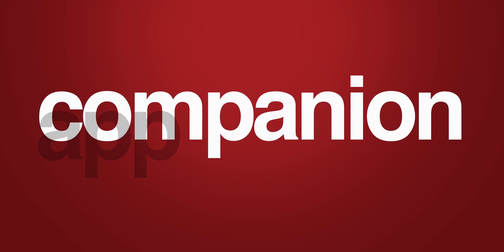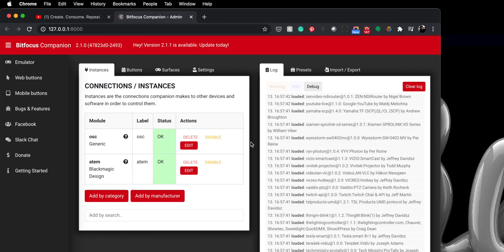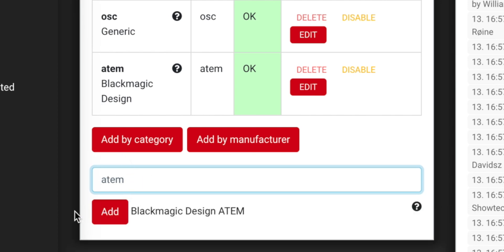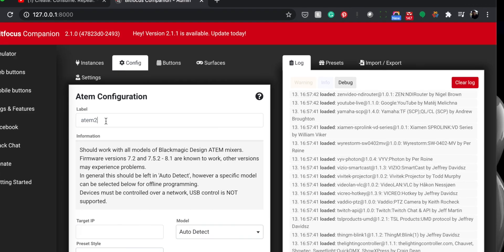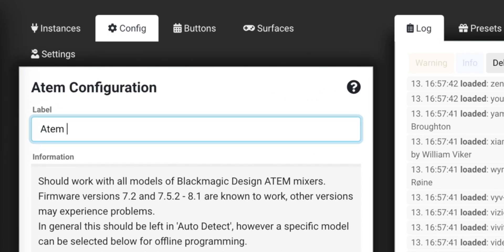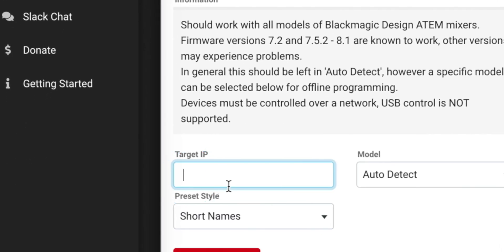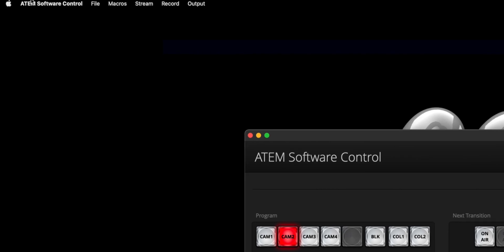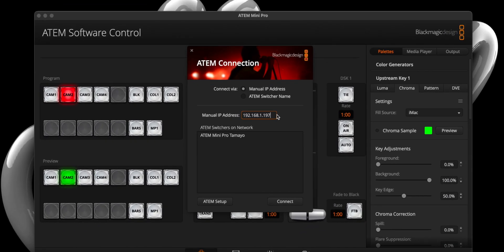Once you've installed Companion, we can launch the app and select Launch GUI, which will open a browser window. From here, we will search for our ATEM by typing ATEM in the text field and selecting Add when it appears, which will then send us to the Configuration tab, where we can name our ATEM and, more importantly, enter our ATEM's IP address in the target field. If you need help locating your ATEM's IP address, just launch the ATEM Control panel, and in the upper left-hand corner, select ATEM Software Control, then Connection. And voila, your ATEM's IP address.